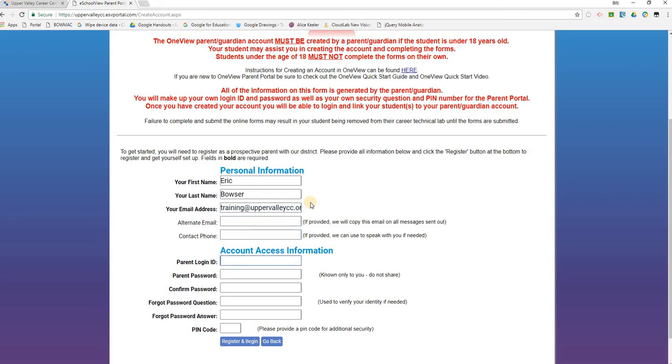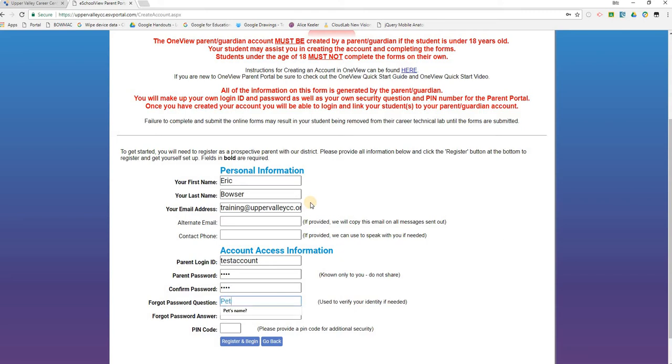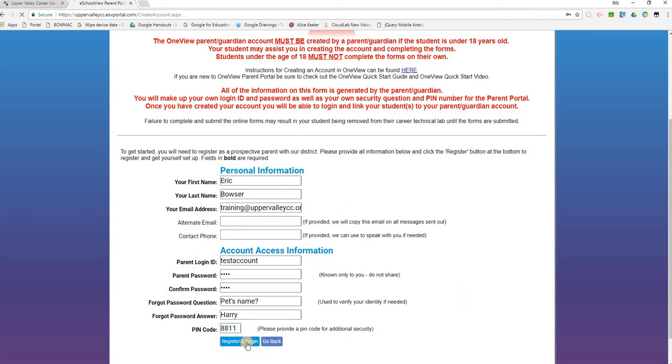I'll choose to skip those two sections. I'll create my parent login ID as well as my password, and I'll create my own forgot password question. I'm going to do 'pet's name.' Then you'll create your own PIN code. The PIN code is a numeric code up to six digits and is used for additional security purposes. Once you've filled out the form completely, click the 'Register and Begin' button.